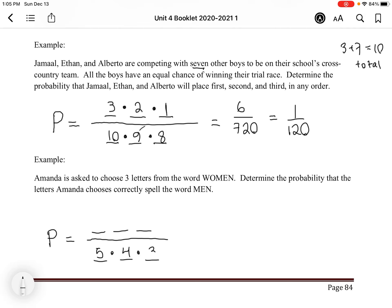She has five options for the first letter, four for the second, and three for the third — that's the total. Now for the favorable outcomes, she has to correctly spell 'men.' So M must come first, then E, then N. There's only one option for each position. That gives us 1 over 5 × 4 × 3, which is 1/60.